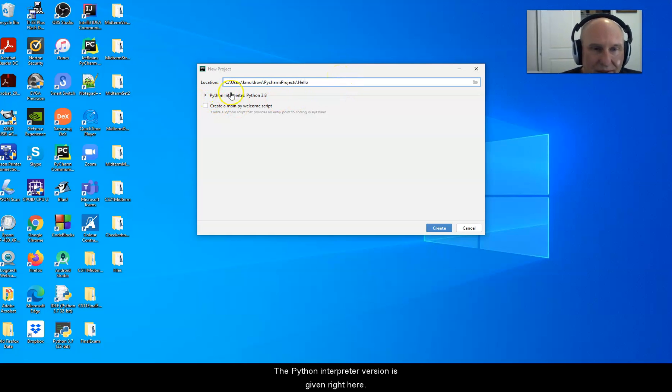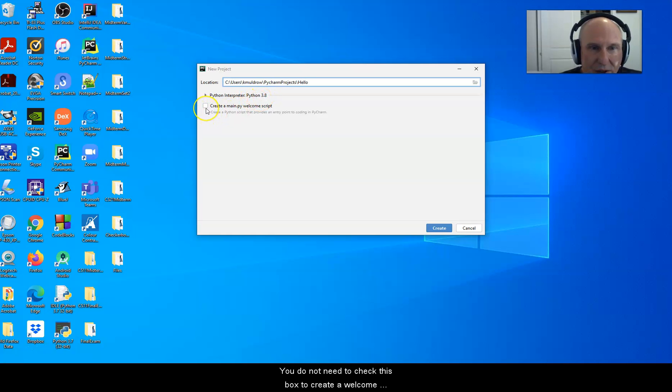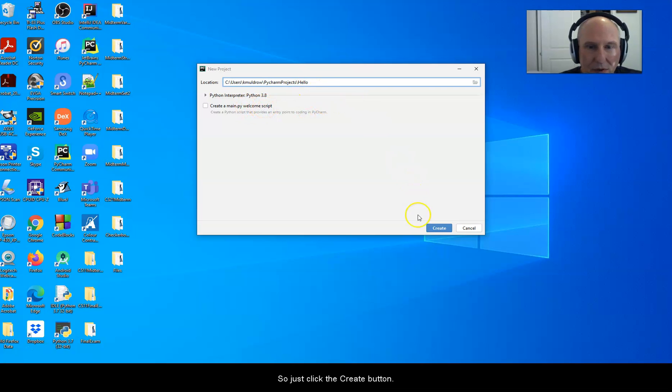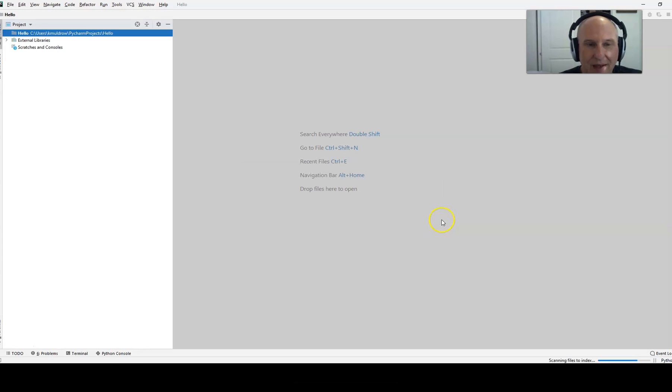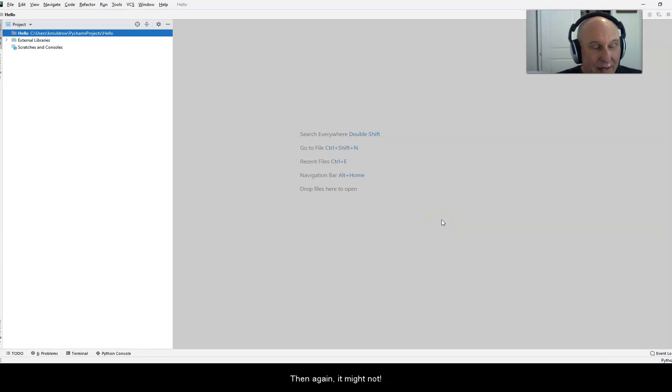The Python interpreter version is given right here. You do not need to check this box to create a welcome script. You do not need this. So just click the create button. This might take a minute. Then again it might not. Looks like this one did it really quick.